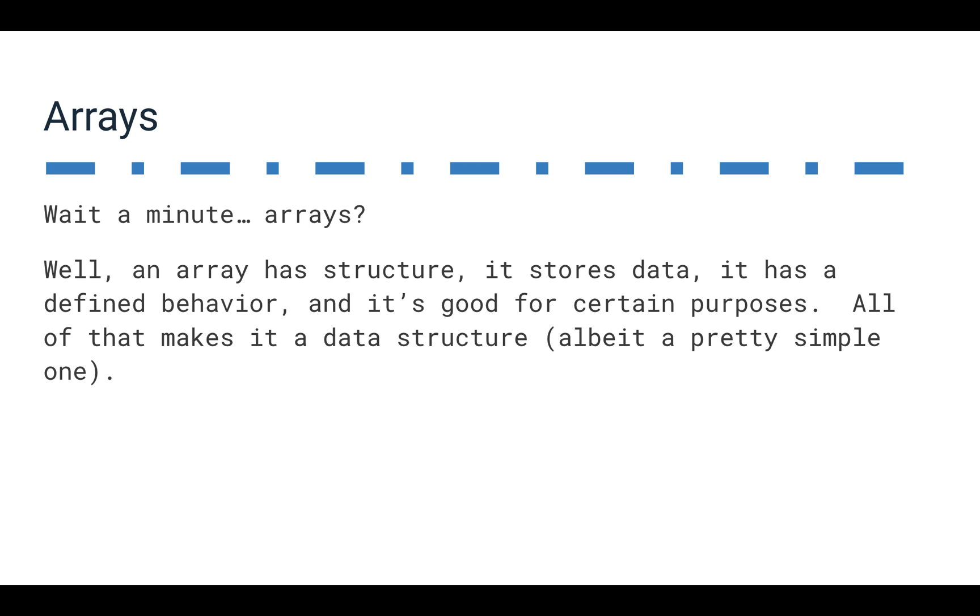Arrays store data, they have some kind of defined behavior, and it's good for certain purposes. So an array is really a data structure when we get down to it. It's a pretty simple data structure, but it is a data structure nonetheless, and one that we can use pretty effectively.